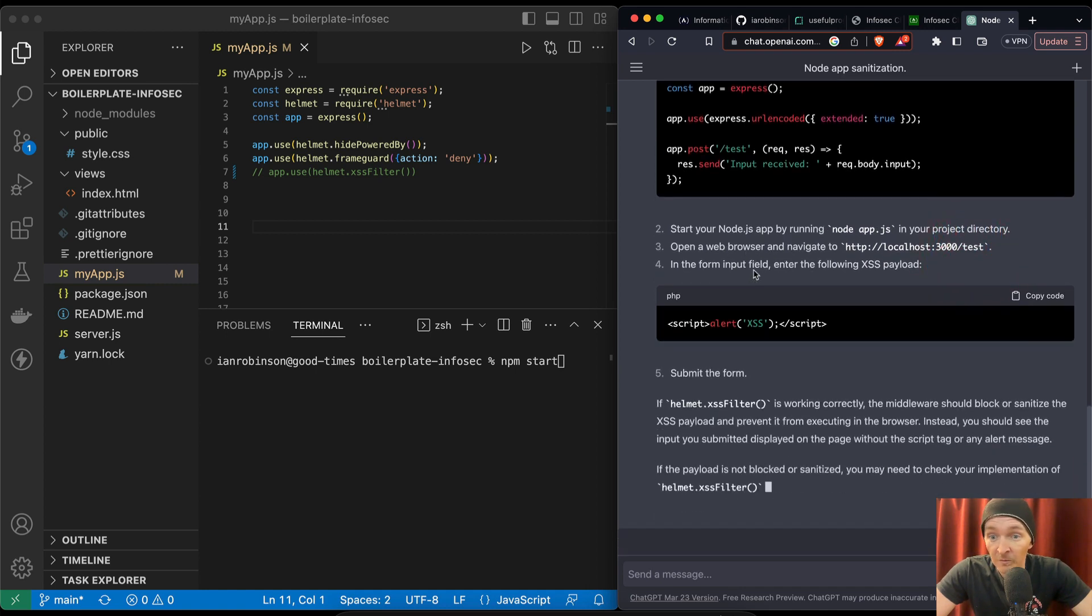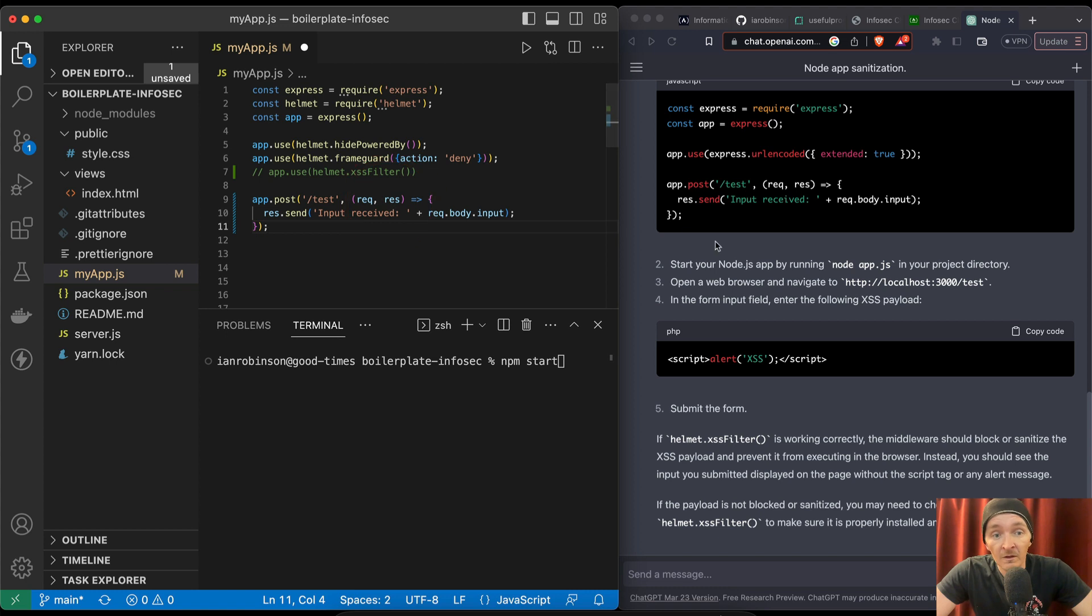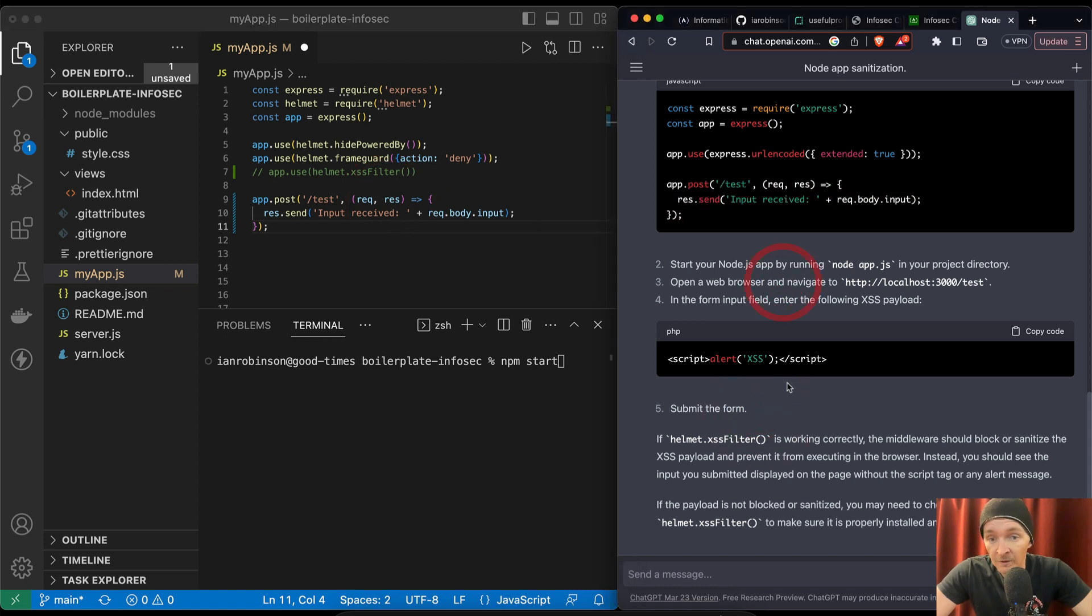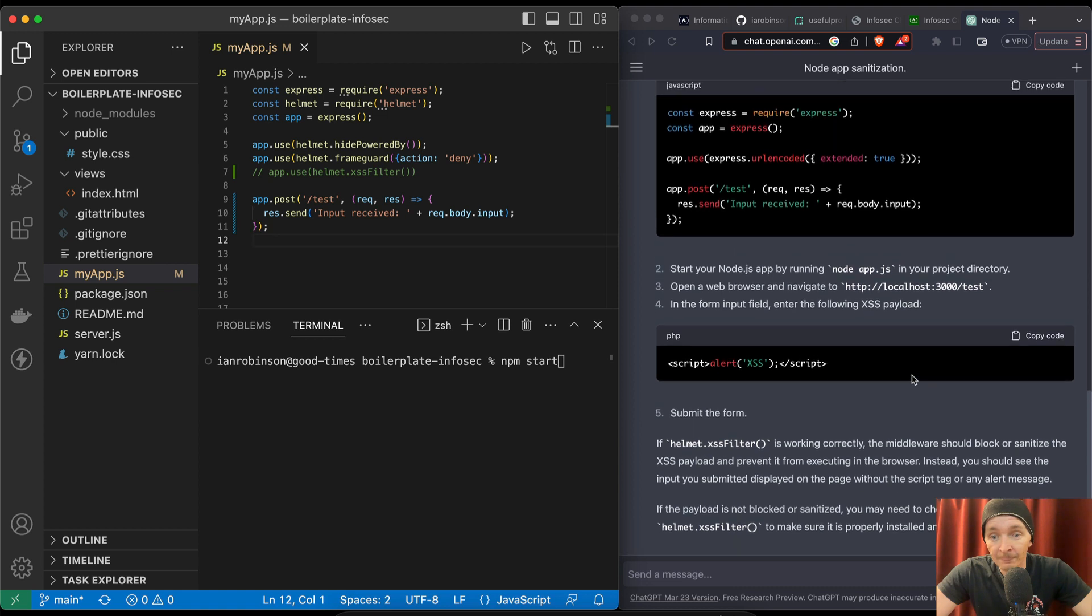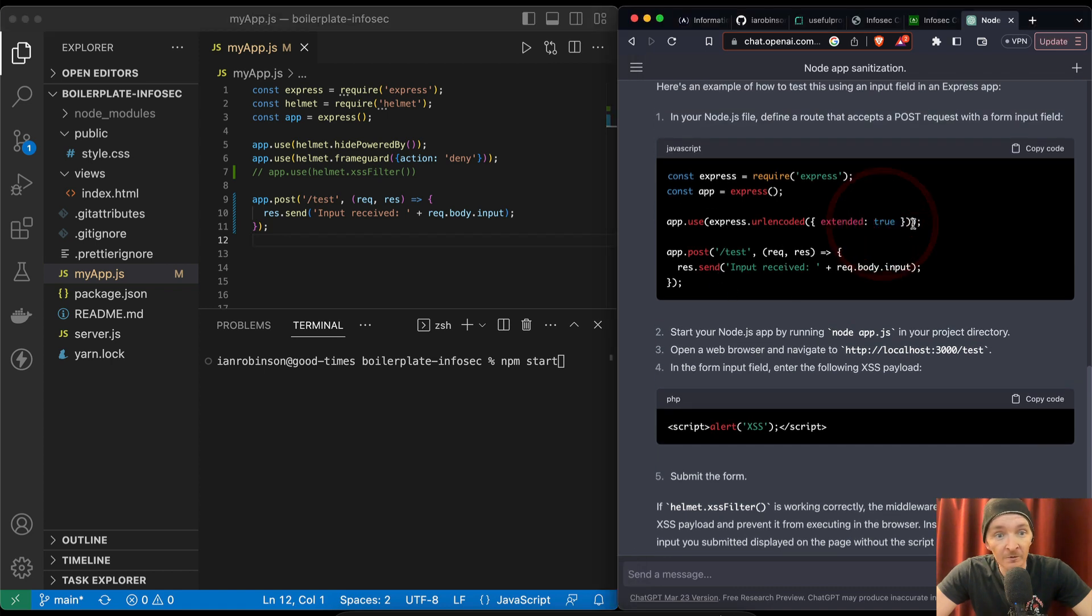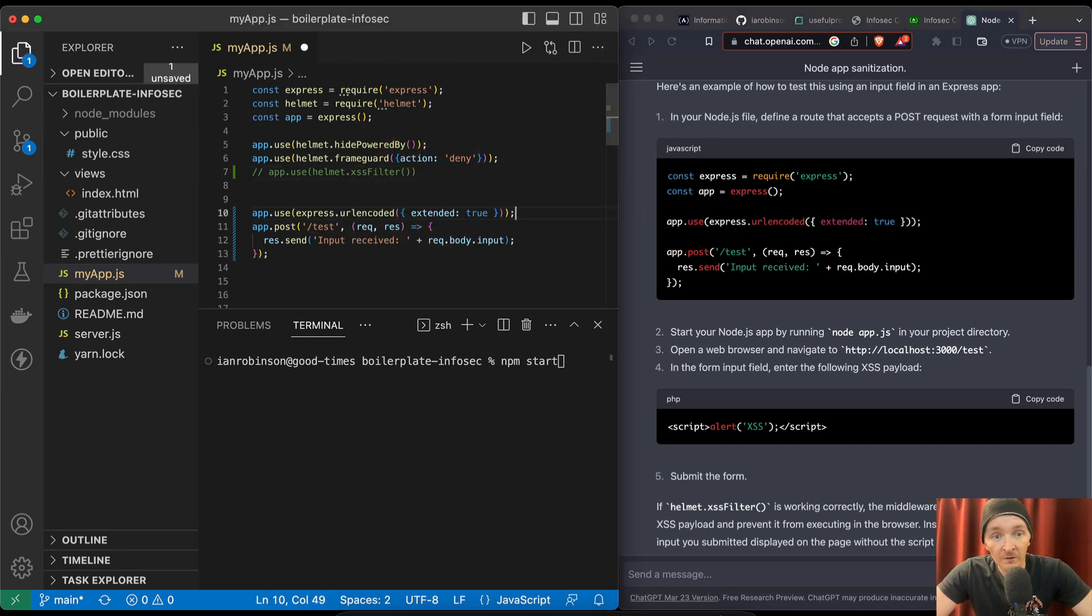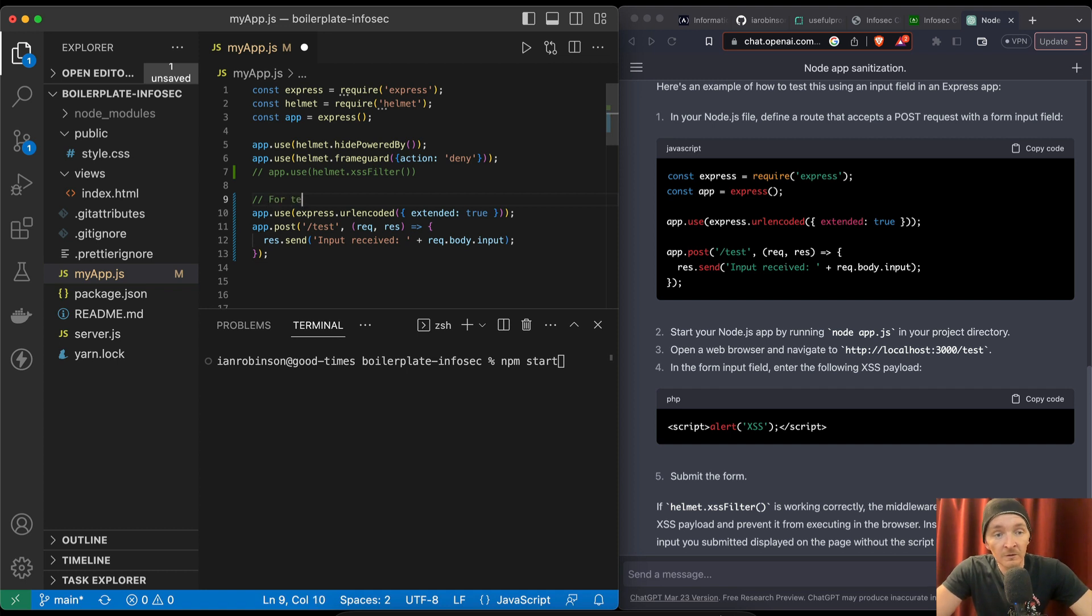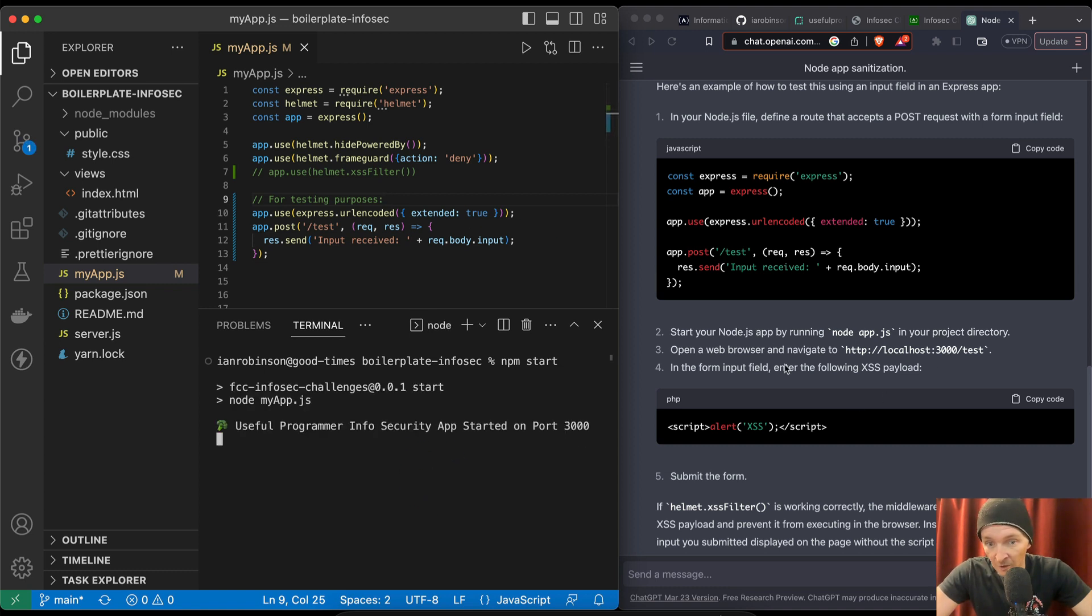Open a web browser and navigate to load test. All right. Let's do this. Input received request. Submit the form. So this is going to say that there's a test here. Alert xss. Start your node app by running. App URL encoded extended true. I wonder if we need that. We have all this stuff. This is for testing purposes. App use URL encoded extended true. We want to npm start. Open a web browser and navigate to 3000 test.